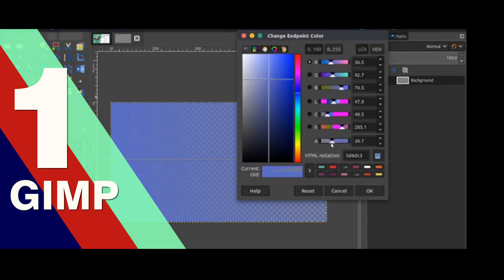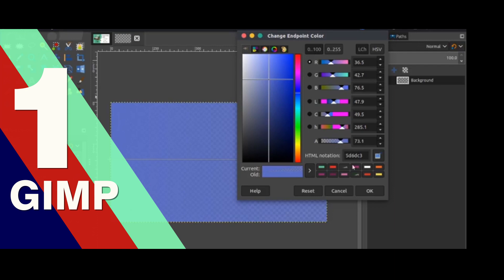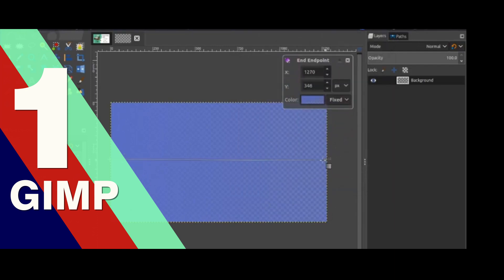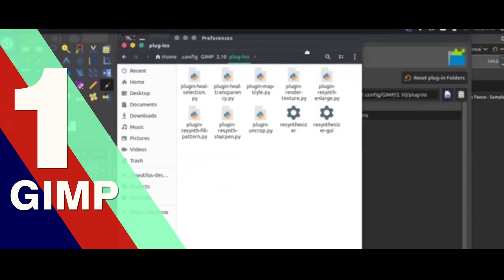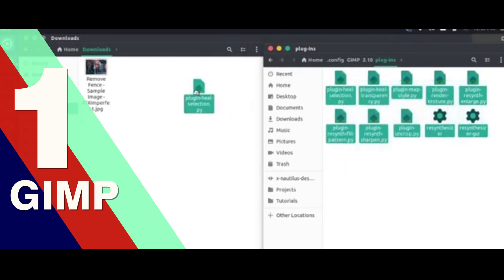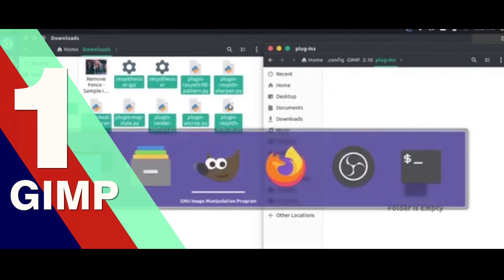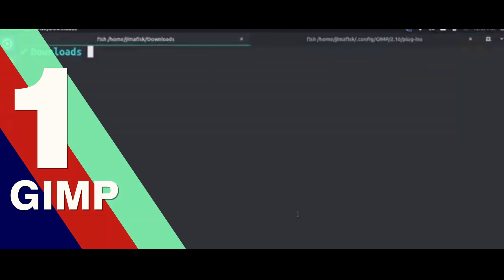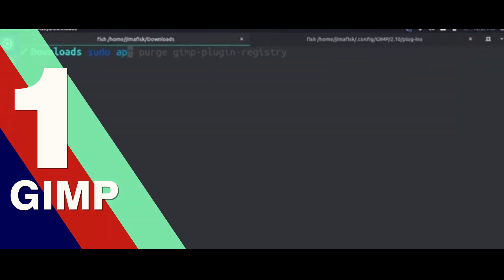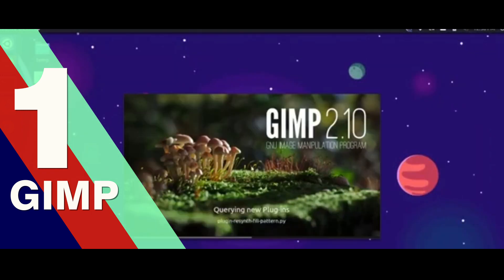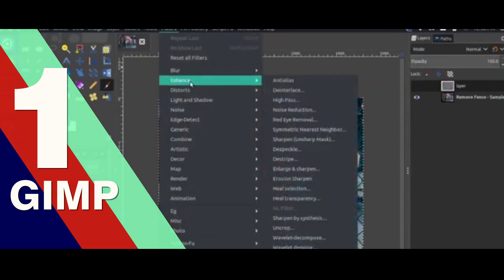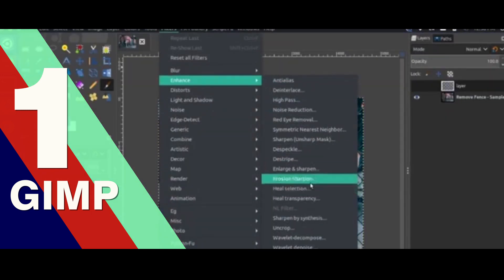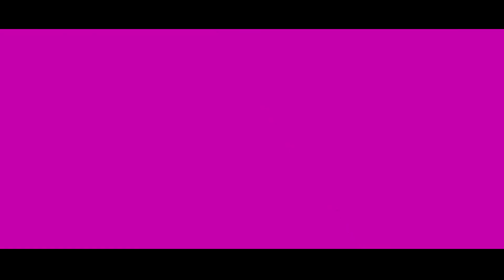GIMP has many capabilities. It can be used as a simple paint program, an expert quality photo retouching program, an online batch processing system, a mass production image renderer, or an image format converter. So for a beginner, it is a must-check software.